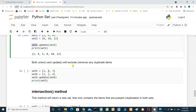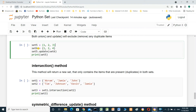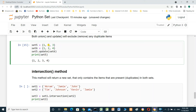Both union() and update() will exclude duplicate items. For example: set_five equals {1, 2, 3}, set_six equals {1, 2, 4}. After set_five.update(set_six), the result is {1, 2, 3, 4}. The value 2 was a duplicate — it appears only once. Duplicates are removed automatically.